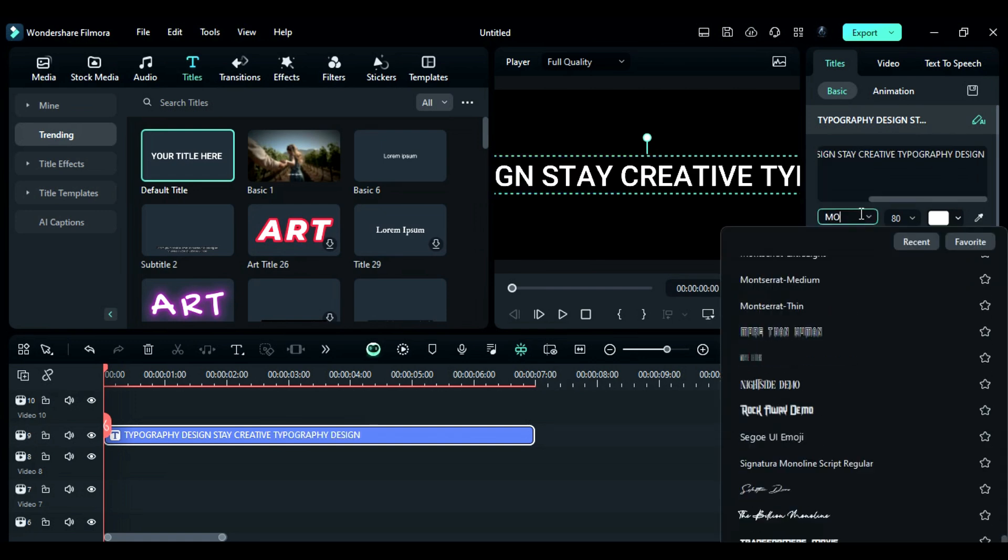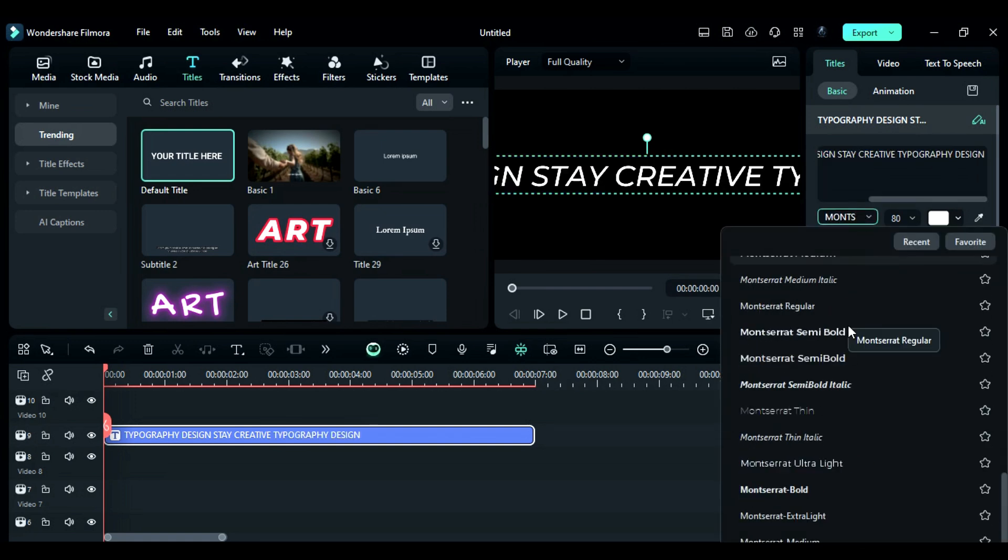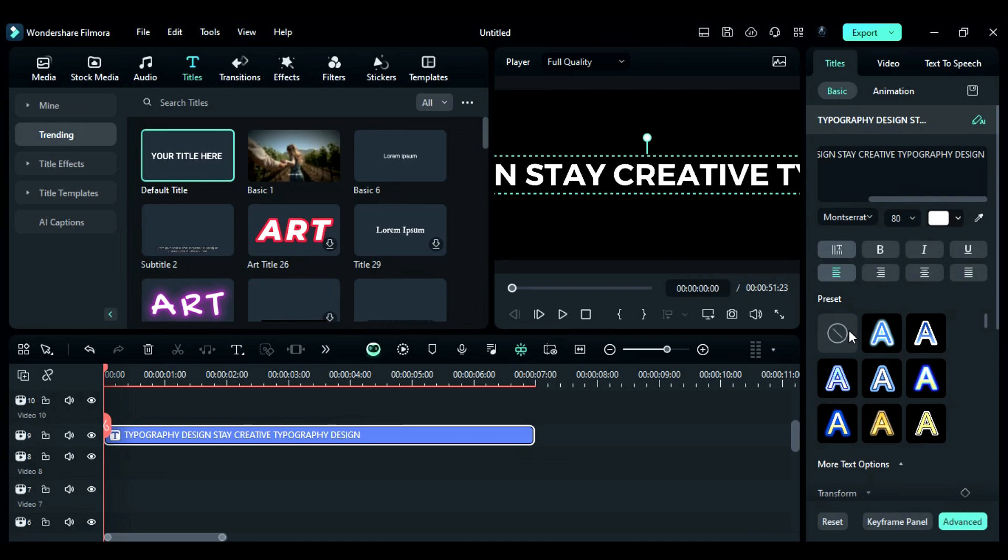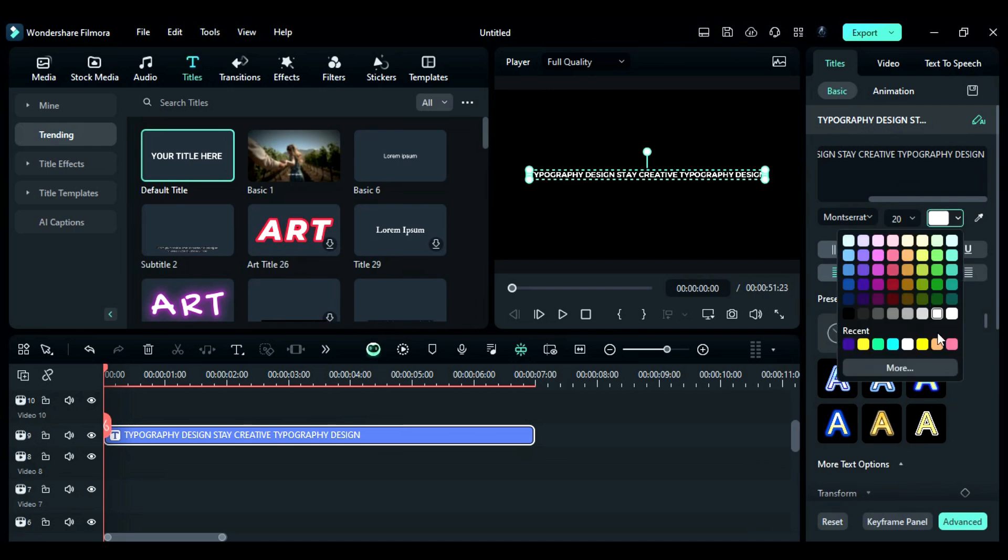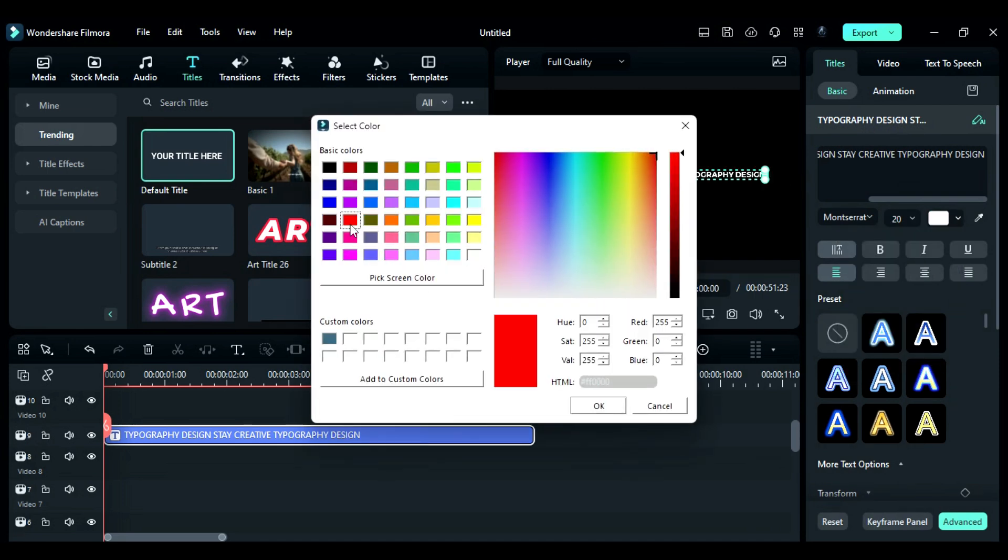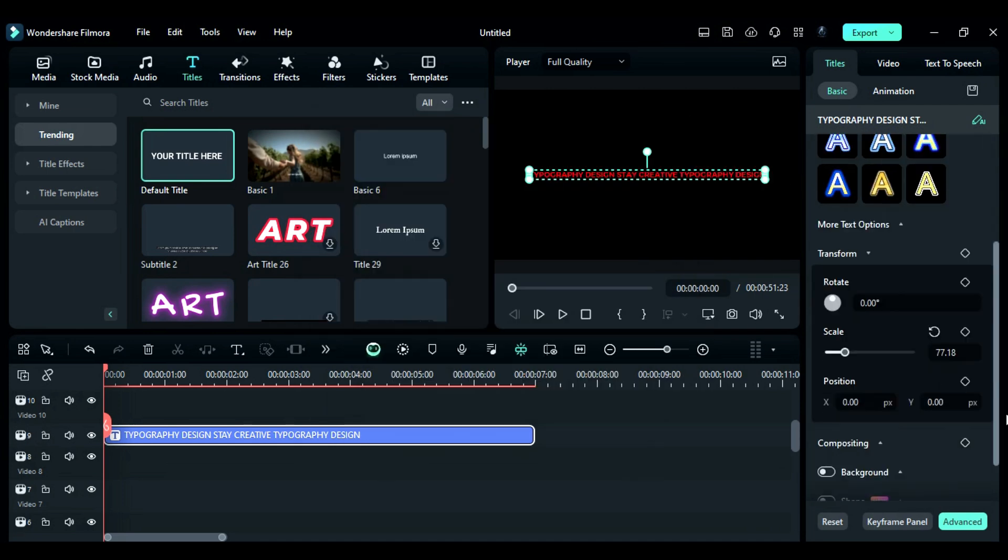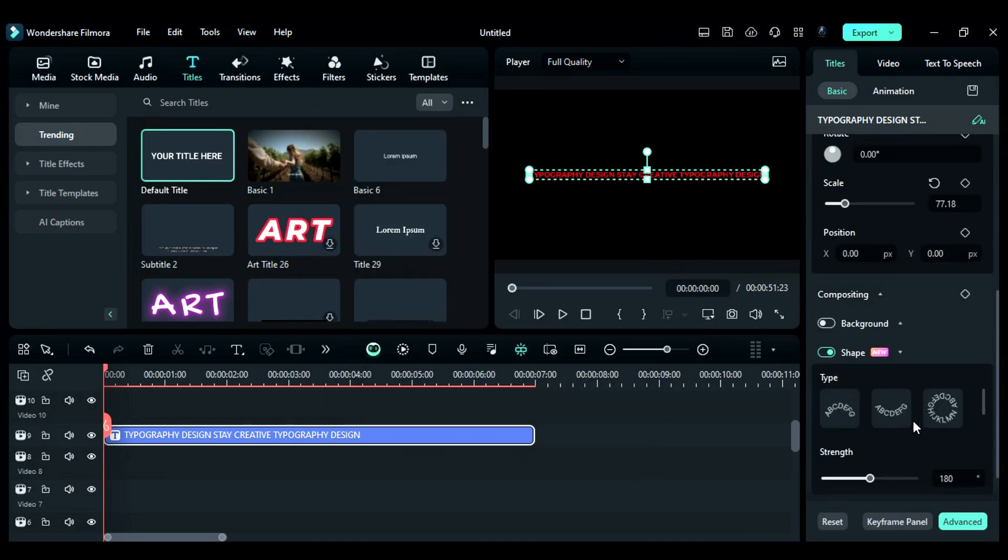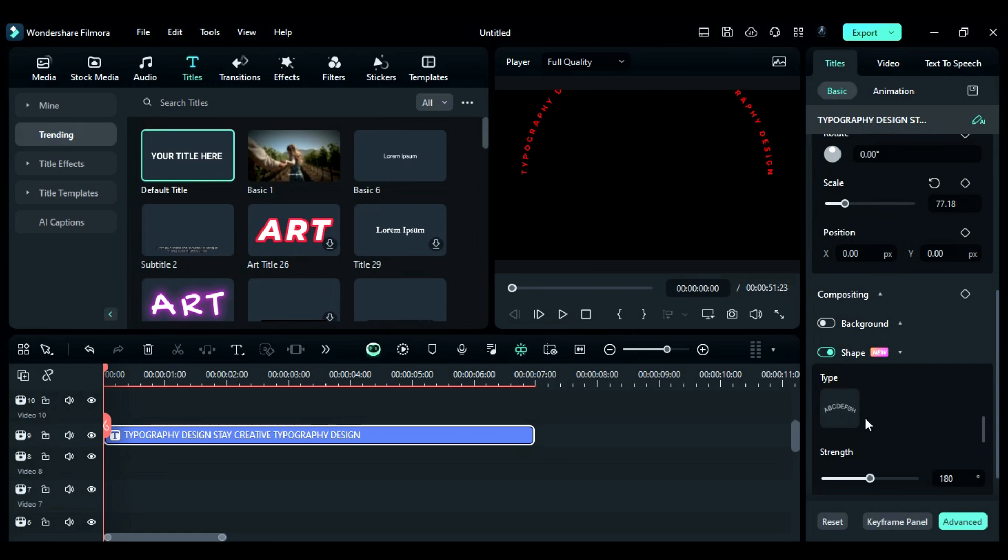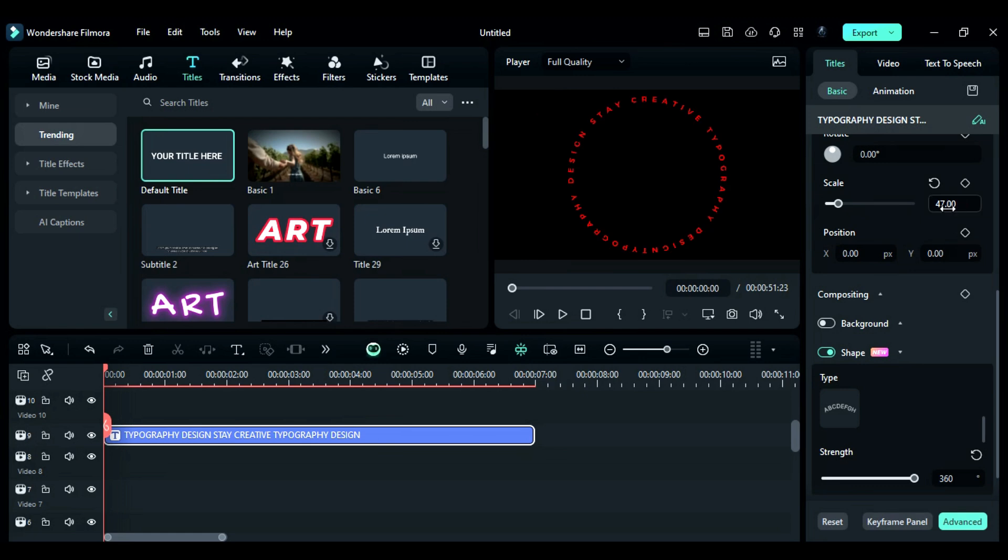Change the font to any semi-bold font of your choice, set the font size to 20 and change the font color to red. Scroll down to the Shape option, select the first preset and change the Strength to 360 degrees. Then, adjust the scale to around 47 and give it a bit of a rotation.